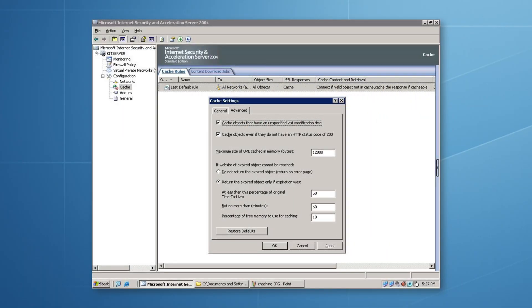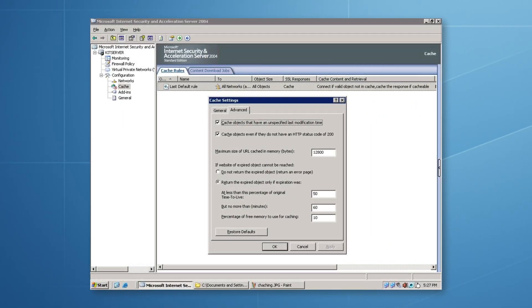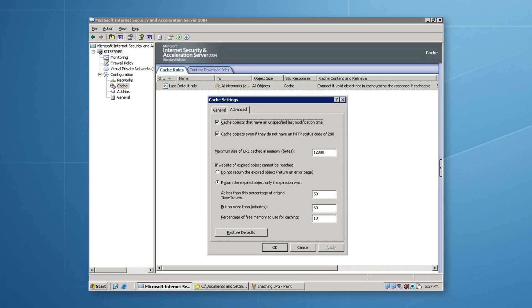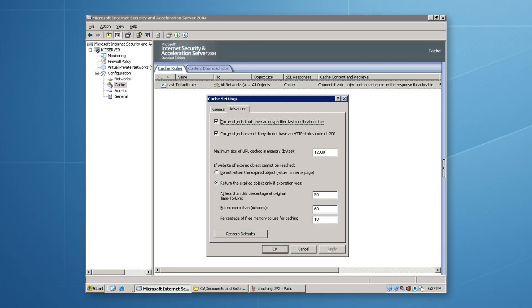Broadband was pretty widespread by 2004 and 2005. However, speeds were usually between 512 kilobits and 2 megabits downstream, meaning the caching features of ISA Server 2004 were still important to businesses. Traffic could be pre-cached and downloaded, providing a faster experience for users and employees.